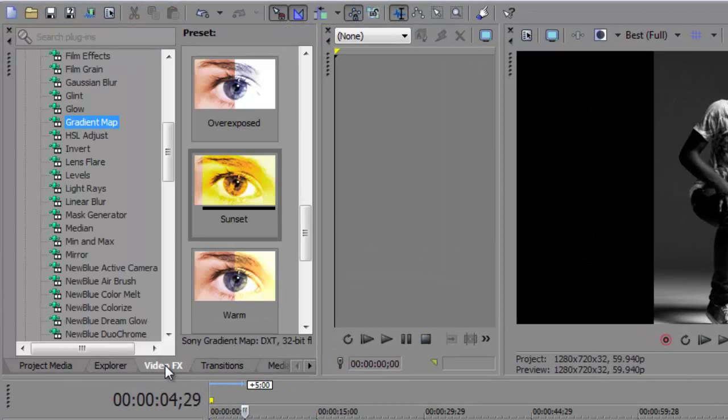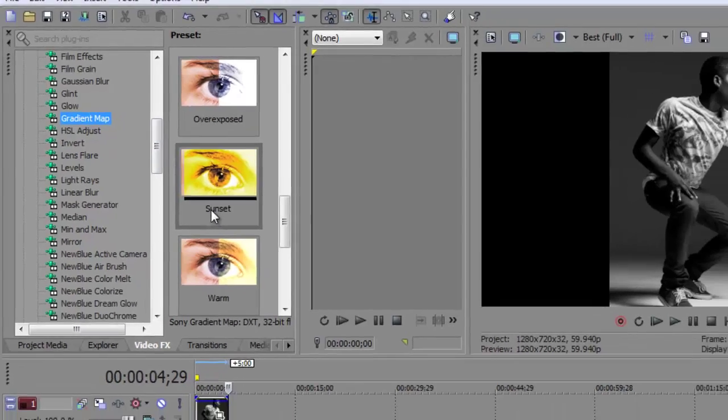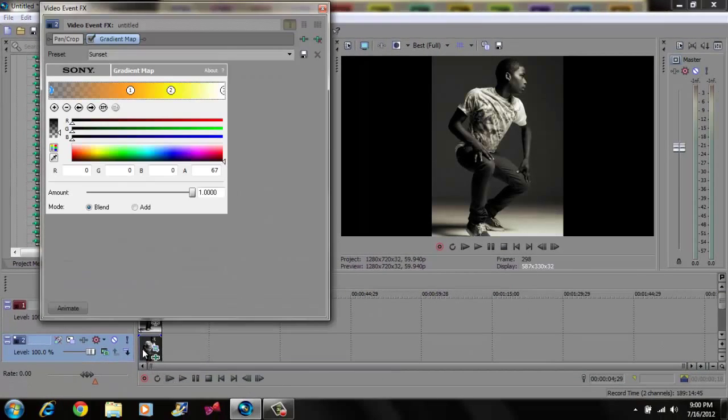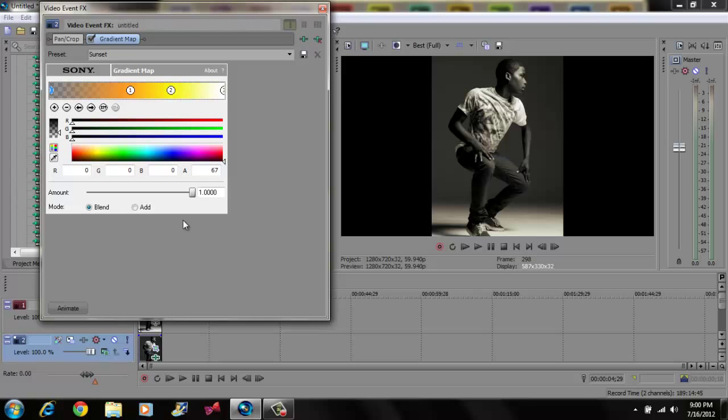So go to your video effects tab. I went to gradient map, I'm going to grab Sunset and drag it to my very bottom picture, and leave it like that. Exit out.